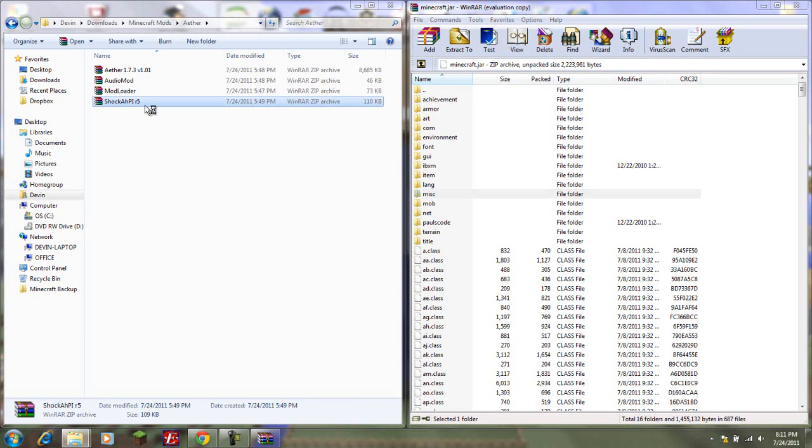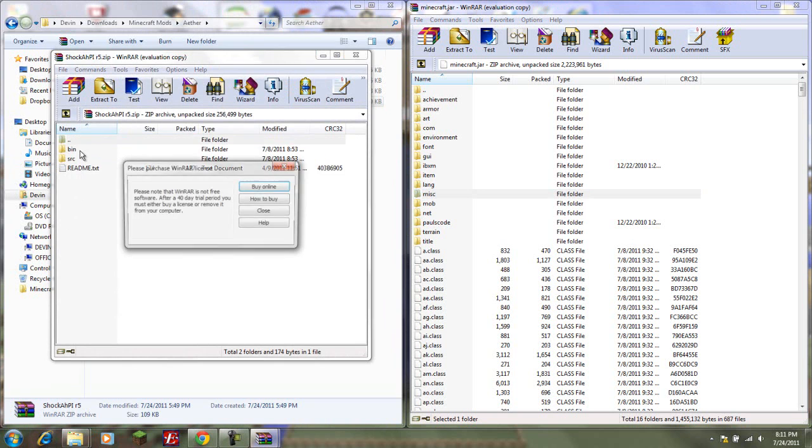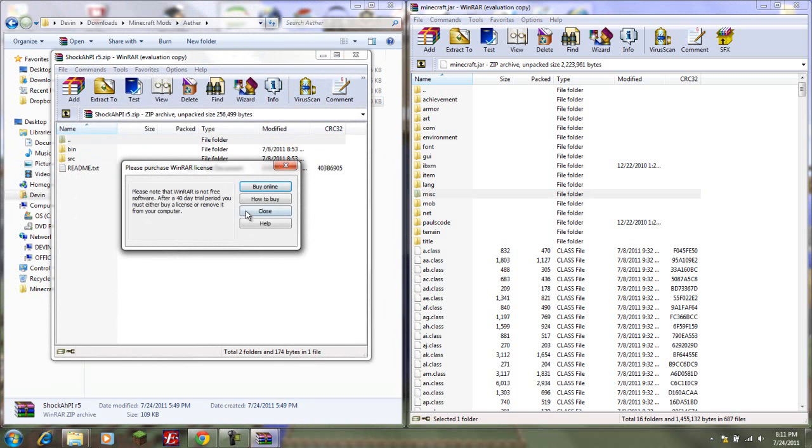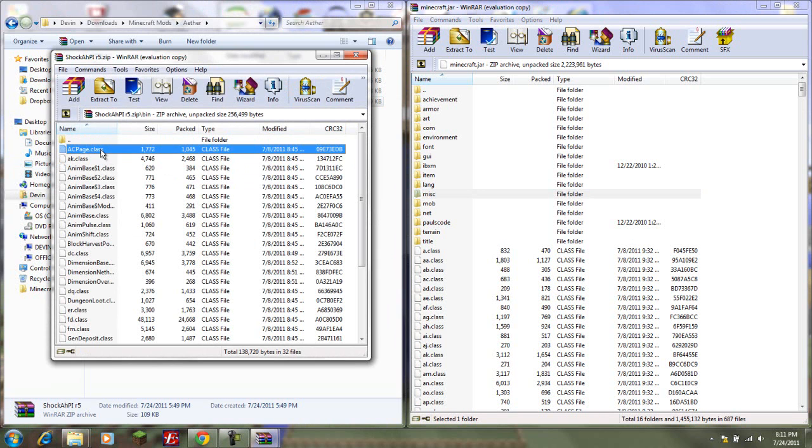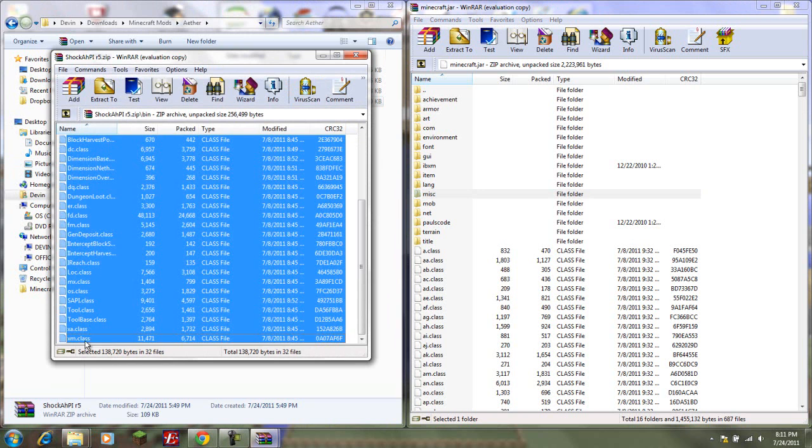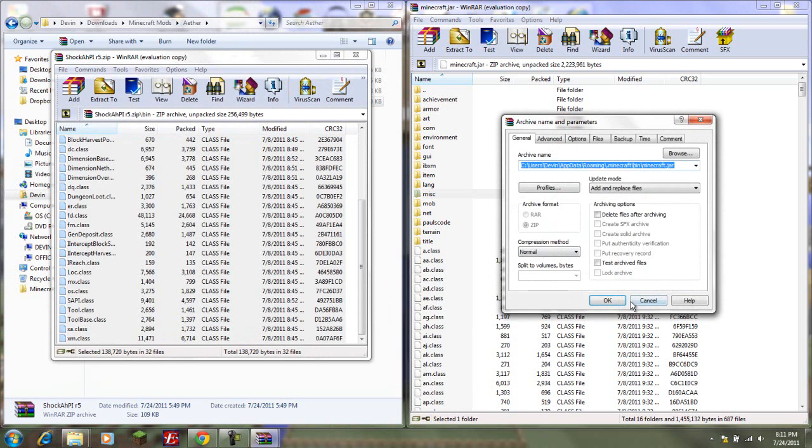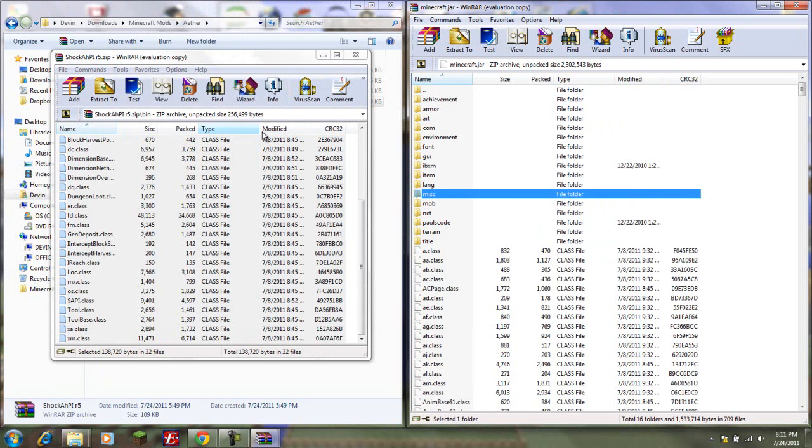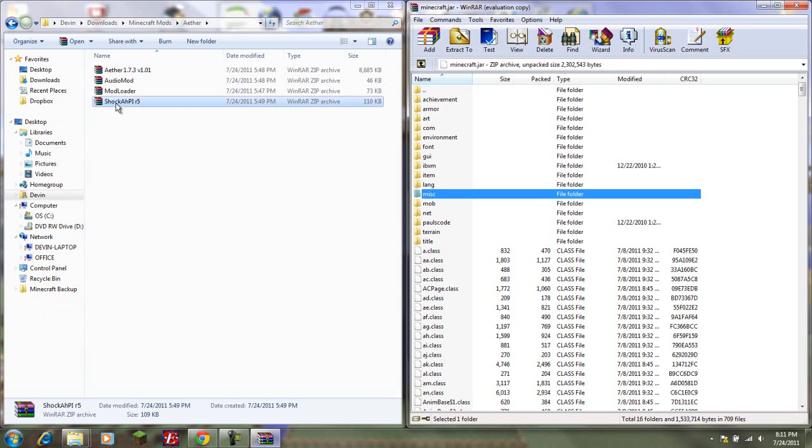Then we go to the Shock Pi R5, that's what I'm going to call it. For this one, we don't copy these, but we go into the bin folder. This is where the Shift-click thing comes in handy. Click the first one, scroll down, Shift-click, and there you go. Just drag it over and you have it. Now we're done with the Shock H PI R5, the Mod Loader, and the Audio Mod.